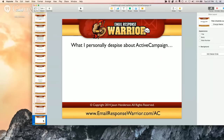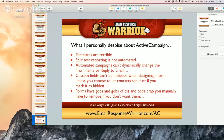What I personally despise about ActiveCampaign — nobody's perfect, but they're always looking to improve things. The templates are terrible — they're the worst templates I've ever seen. I'm going to show you why. But again, they have multiple ways for you to write emails so it's not a deal breaker. They're rolling out new templates in December.